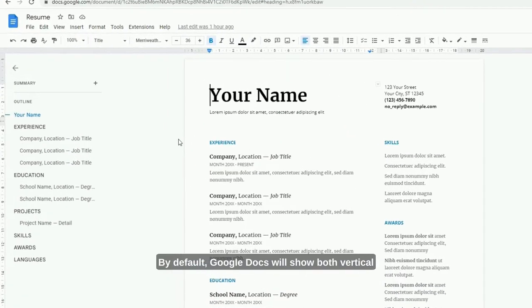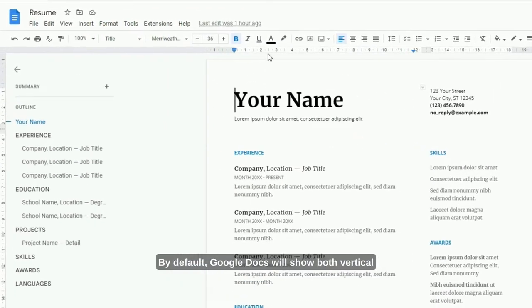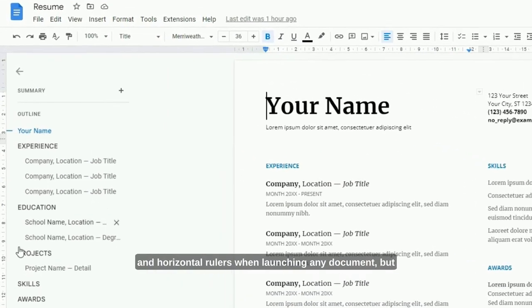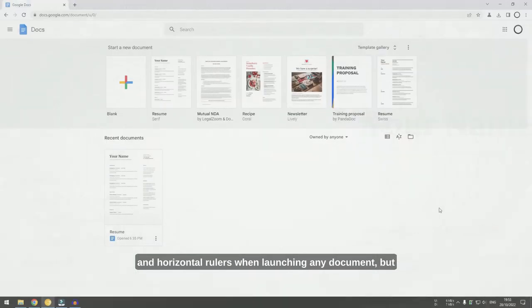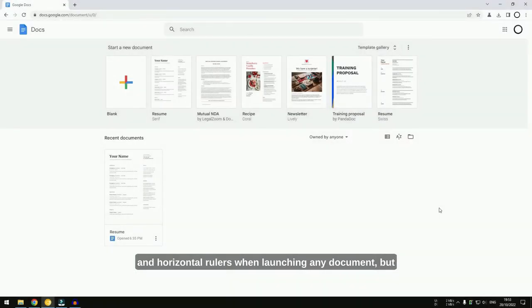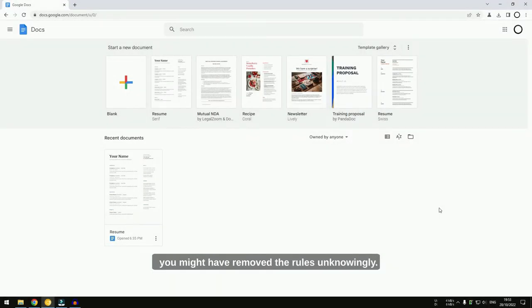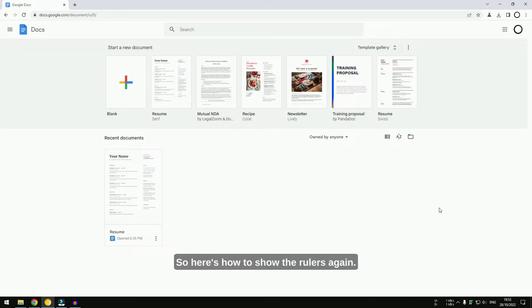By default, Google Docs will show both vertical and horizontal rulers when launching any document, but you might have removed the rulers unknowingly. So, here's how to show the rulers again.